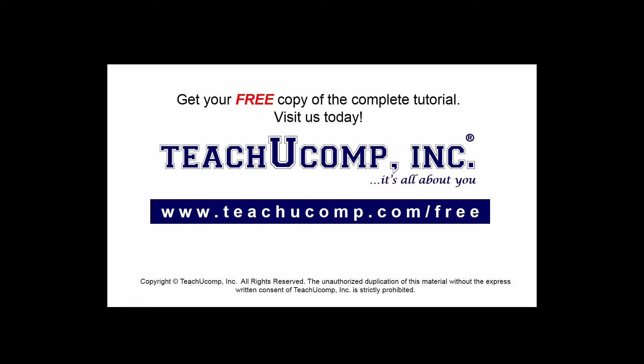Get your free copy of the complete tutorial at www.teachucomp.com/free.